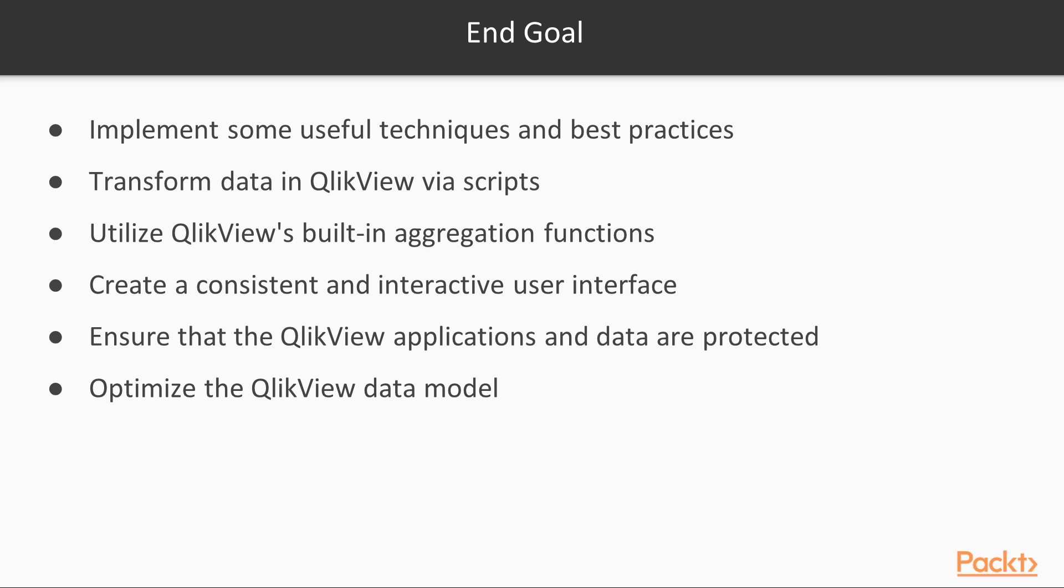Last but not least, you could optimize the QlikView data model and construct a data architecture that supports scalable QlikView deployments.